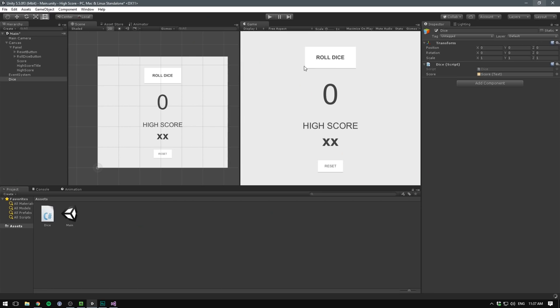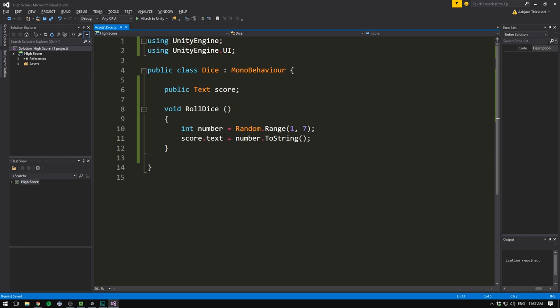Head into Unity. And of course, nothing is going to happen so far because we are not actually calling the function. We've made the function, but we need to also trigger it. To do that, we use a button event.